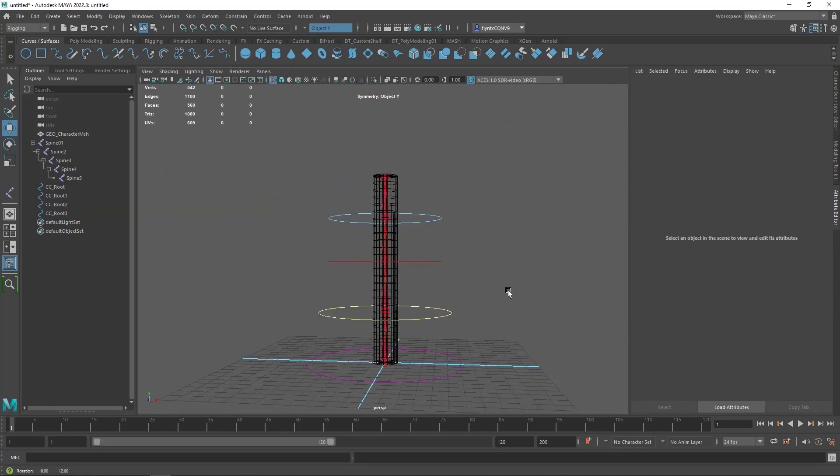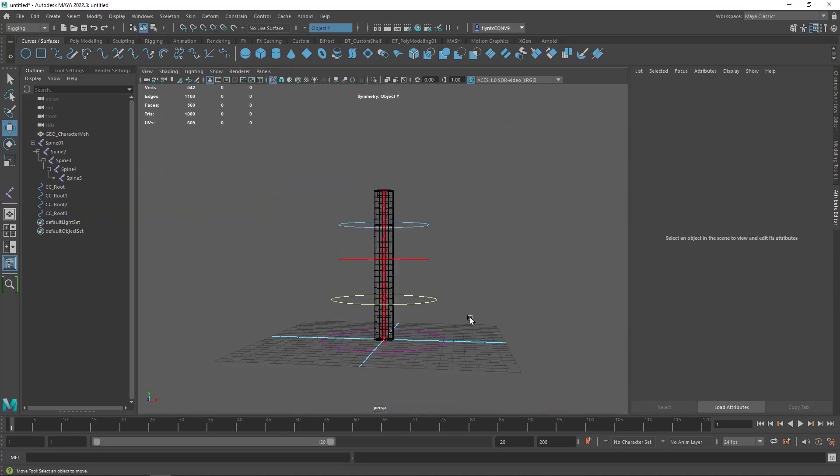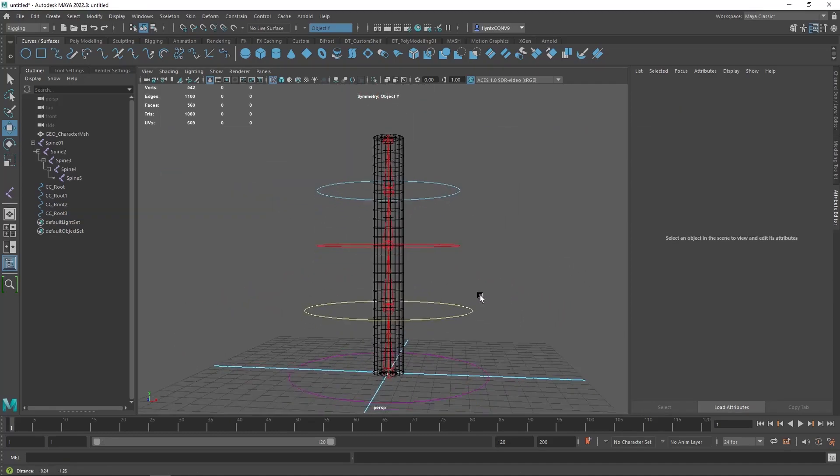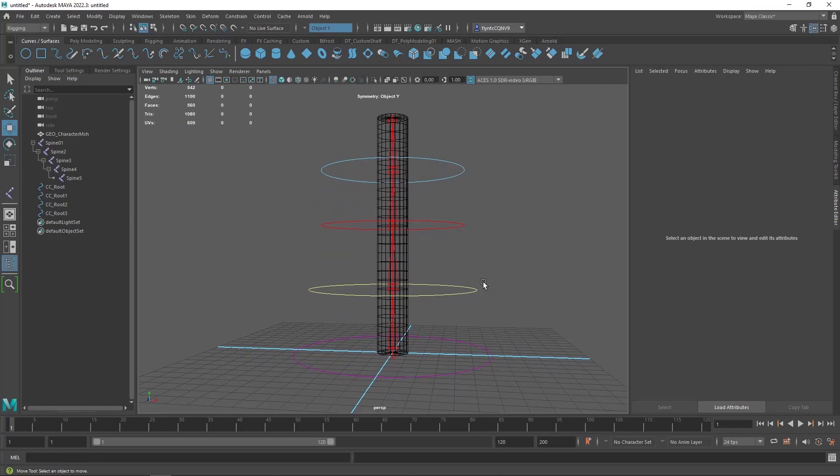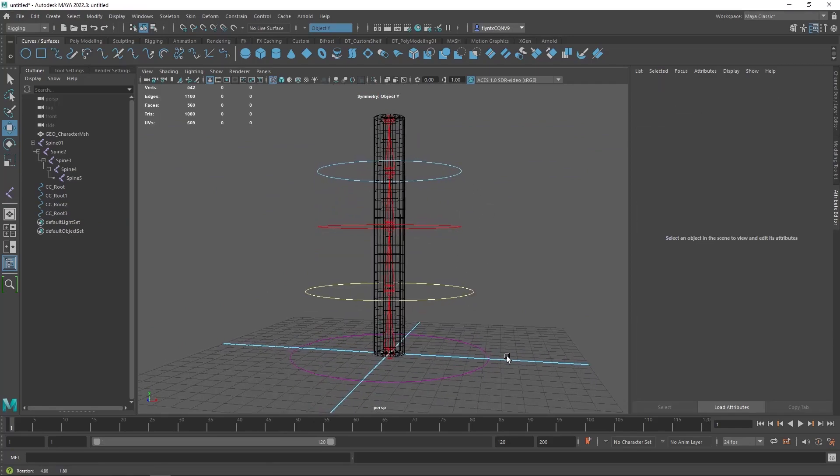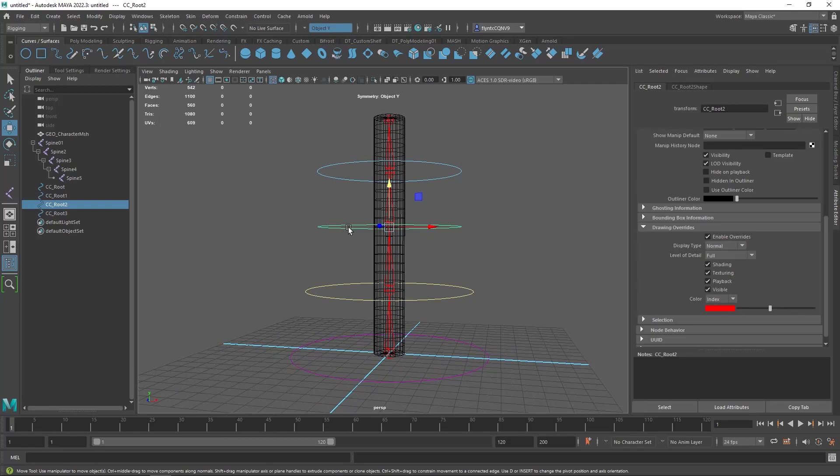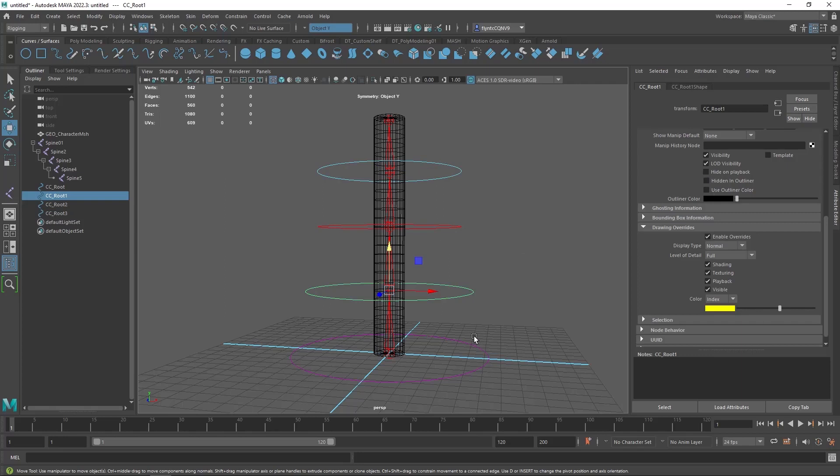Now we have our control objects. The next thing we need to do is set up the parent-child relationship or the hierarchy of these control objects because the bones have a hierarchy and these need to have one as well. When we move this one we want that one to follow and when we move this one we want these two to follow and when we move this one we want them all to follow.